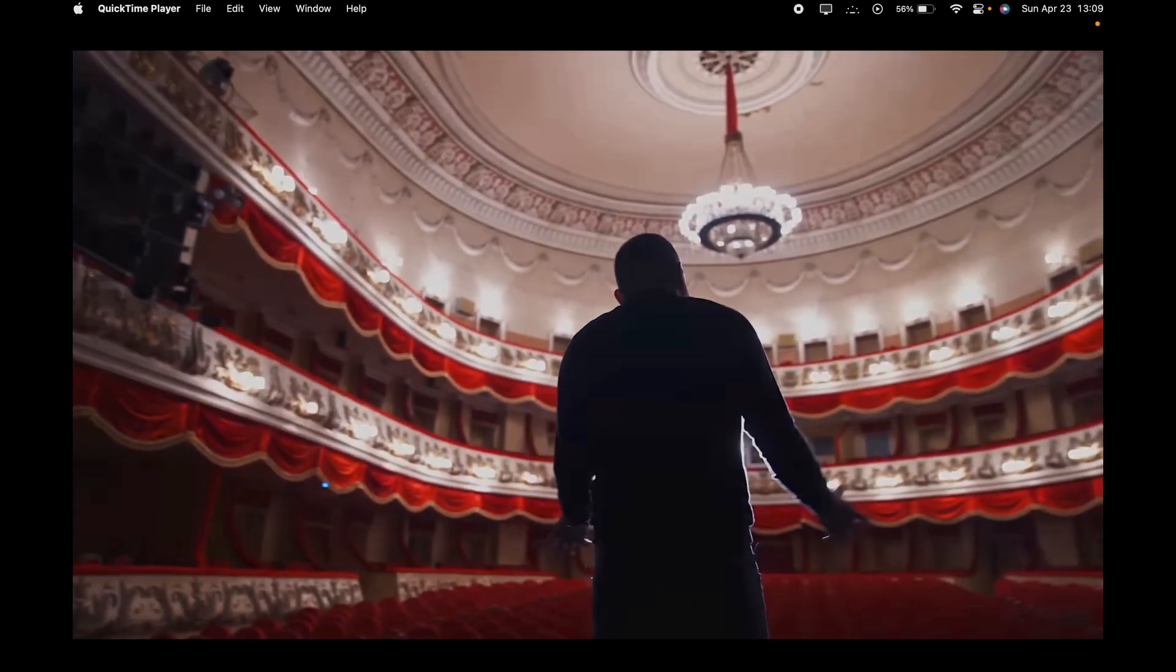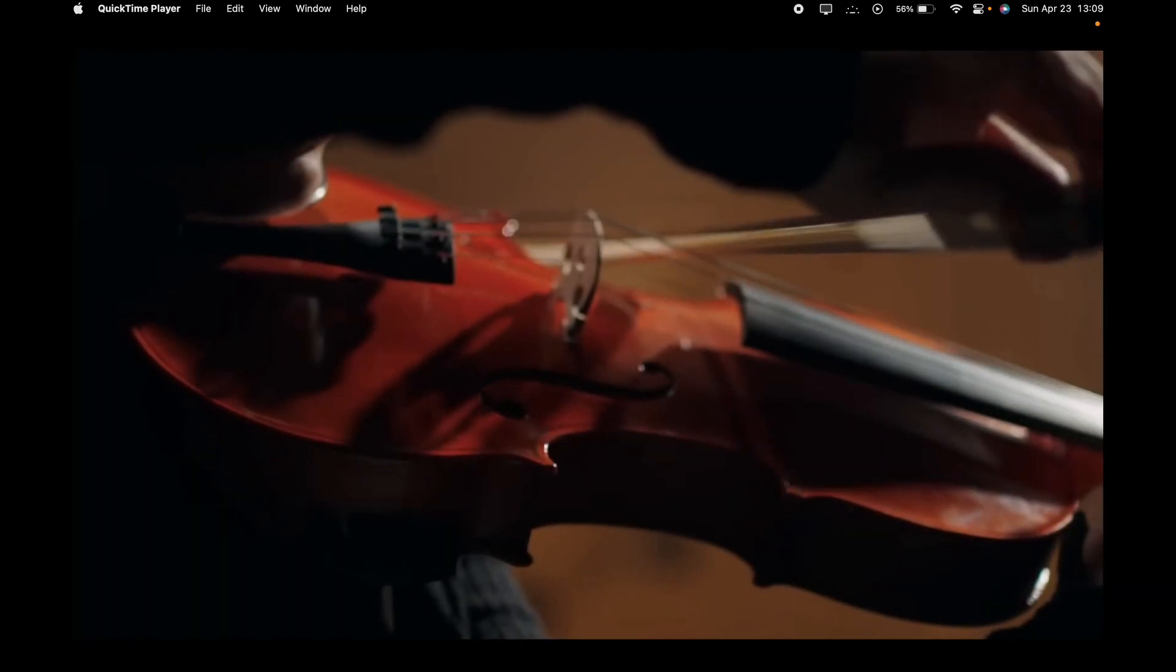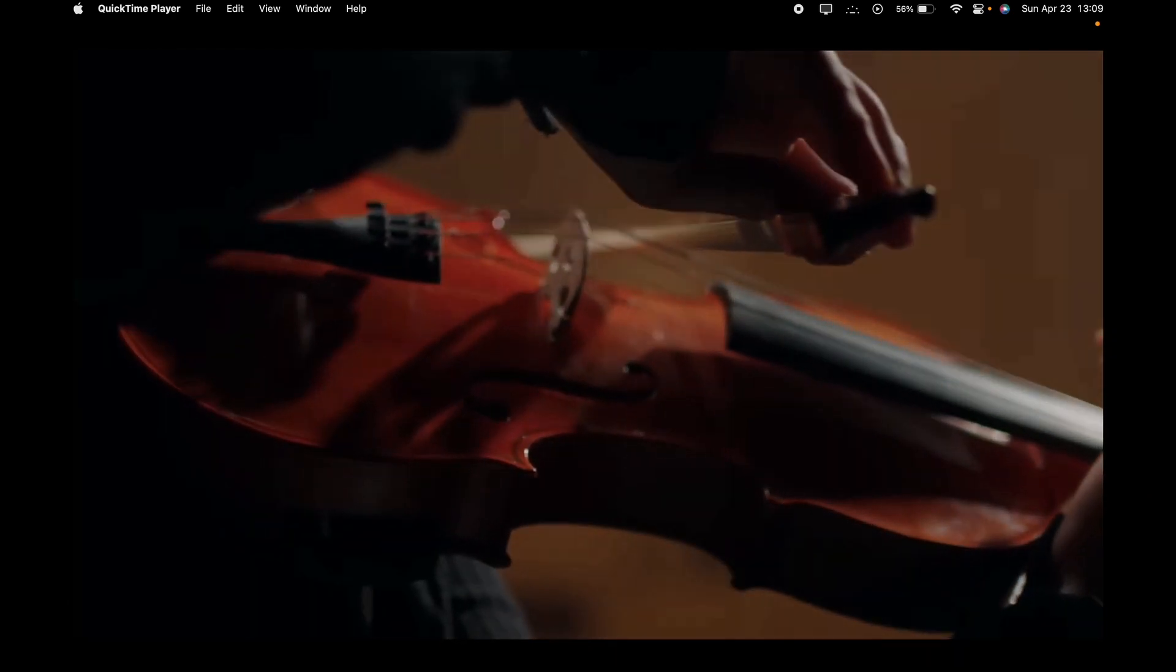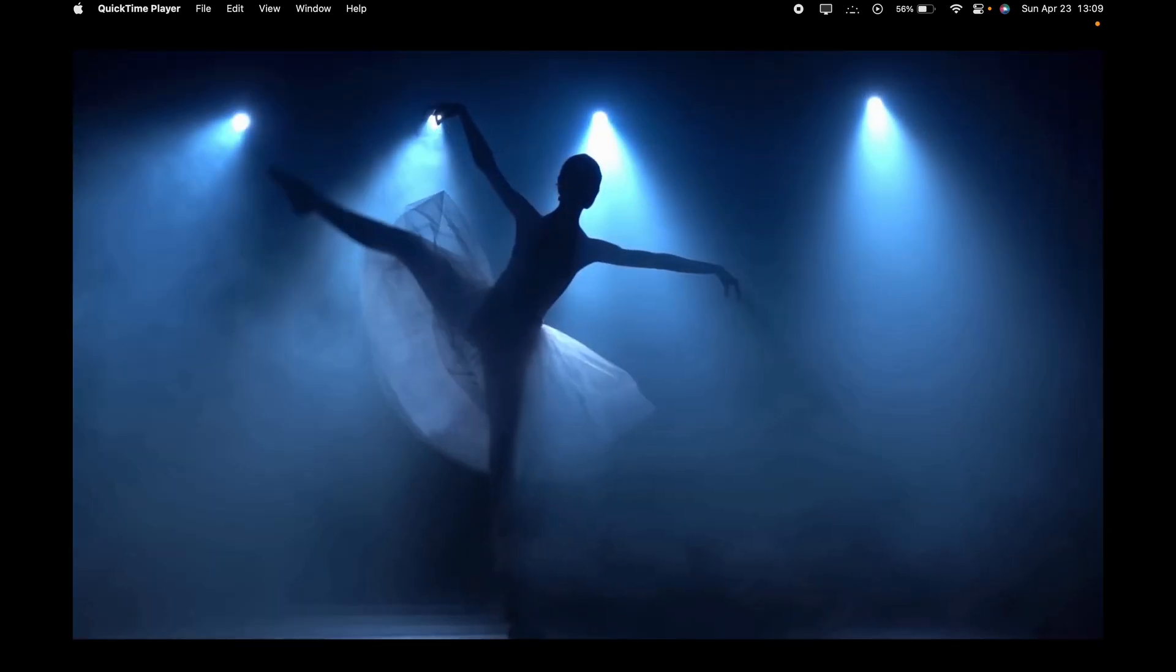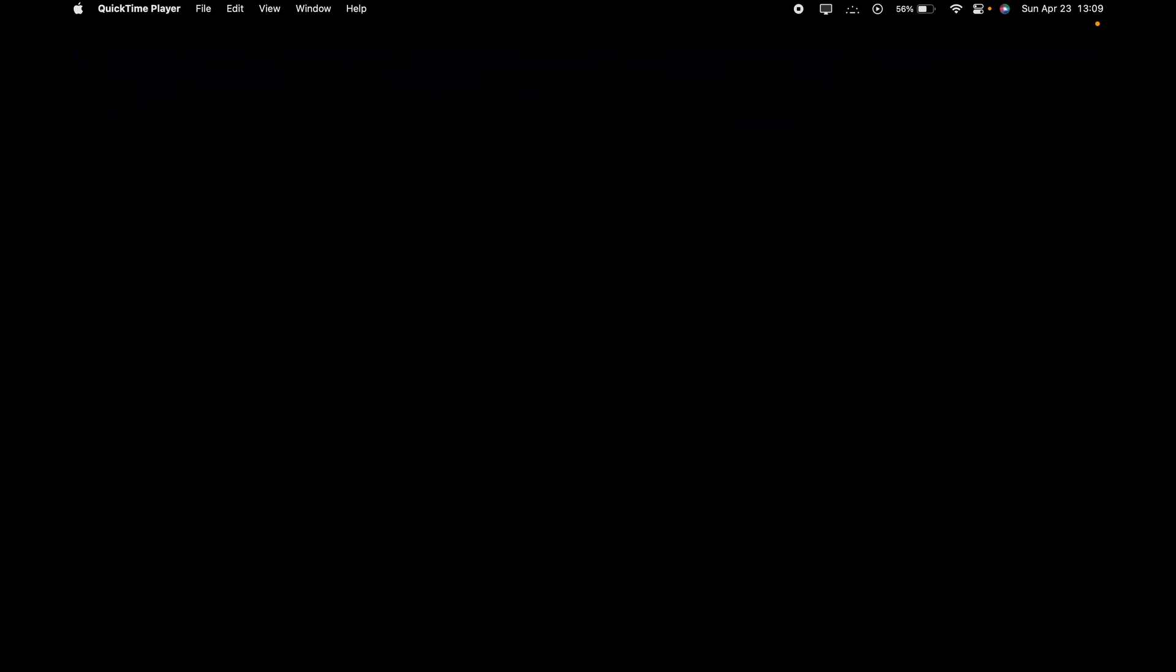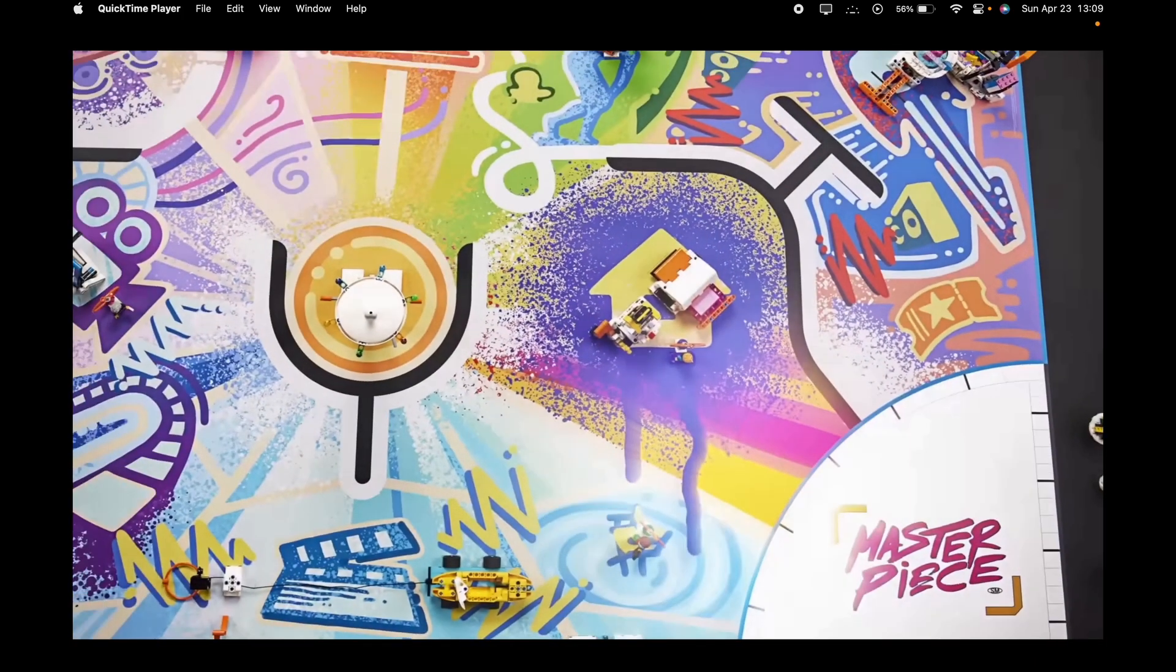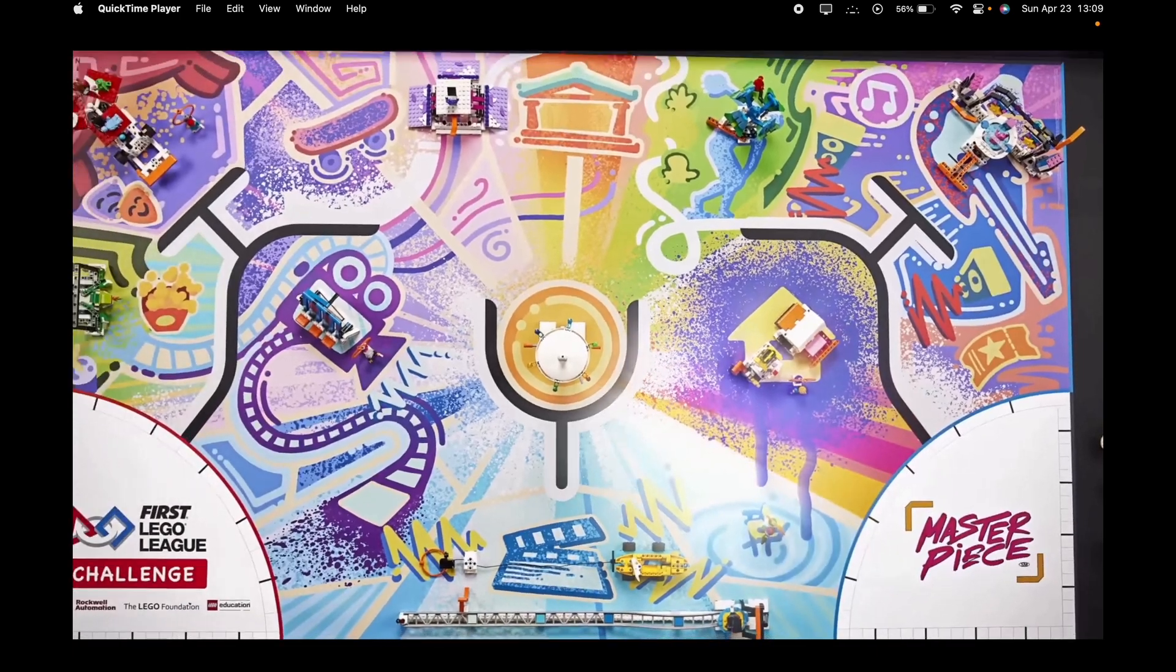Then we see the conductor of an orchestra, we see a violinist, and we see a ballerina. And all of this is for the theme of STEAM, of course, science, technology, engineering, arts, and math.